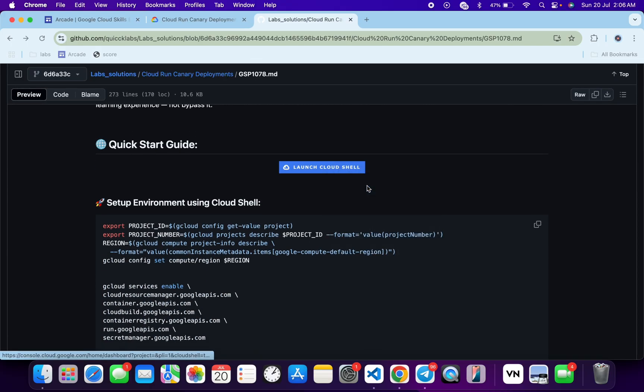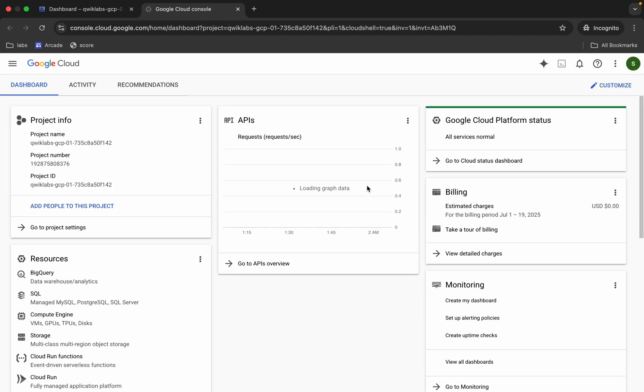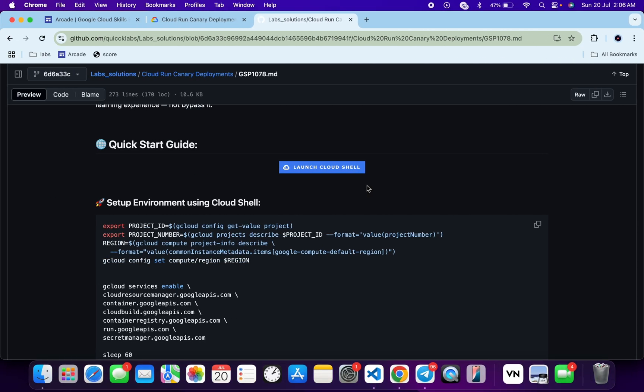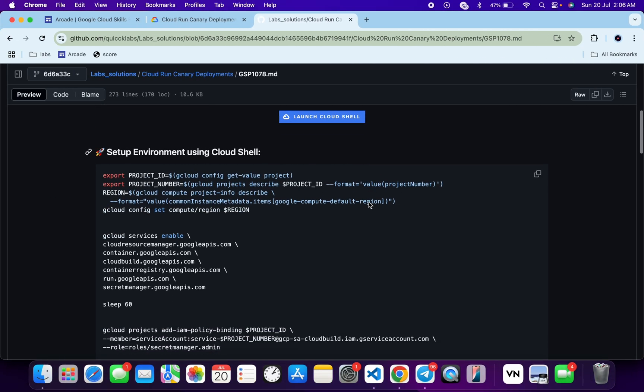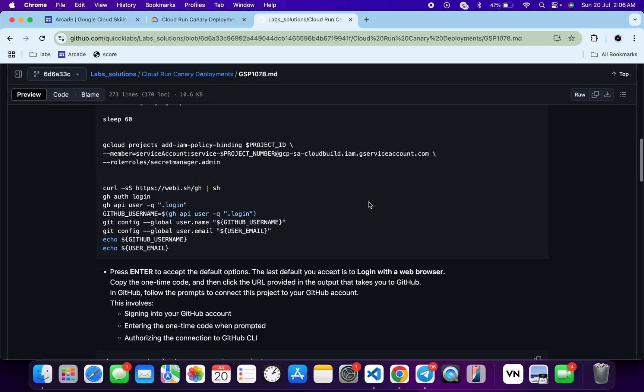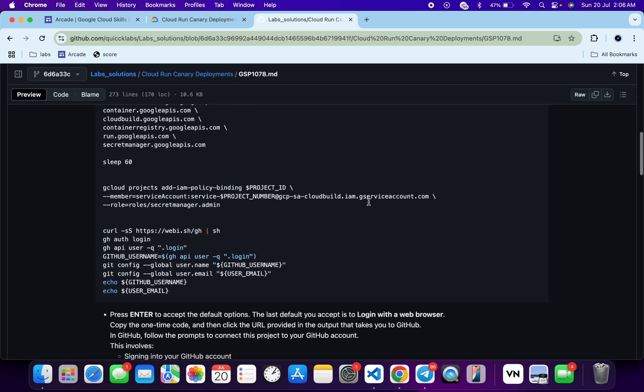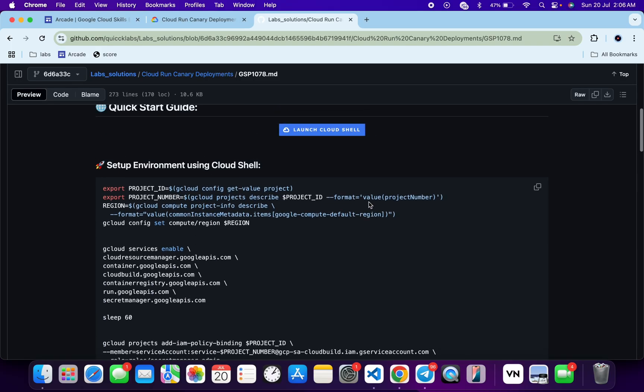Now just scroll down and open this URL in an incognito window like this — it will activate your Cloud Shell. Meanwhile, come back over here and here you can see all the commands. I'll try to wrap these commands, but if we try to perform the lab using the traditional way then we won't get a full score.